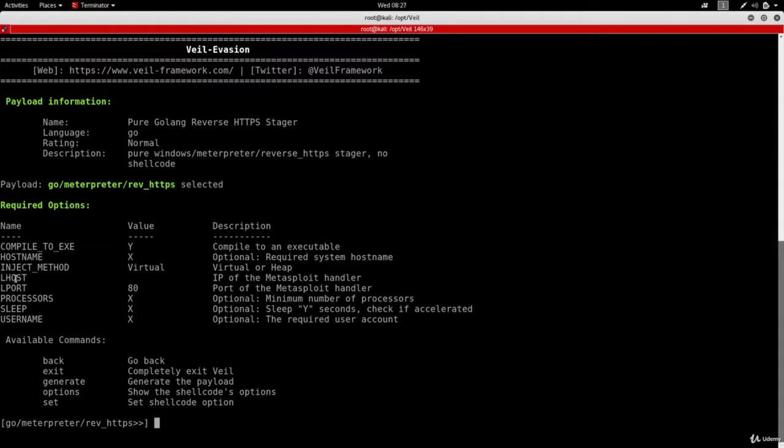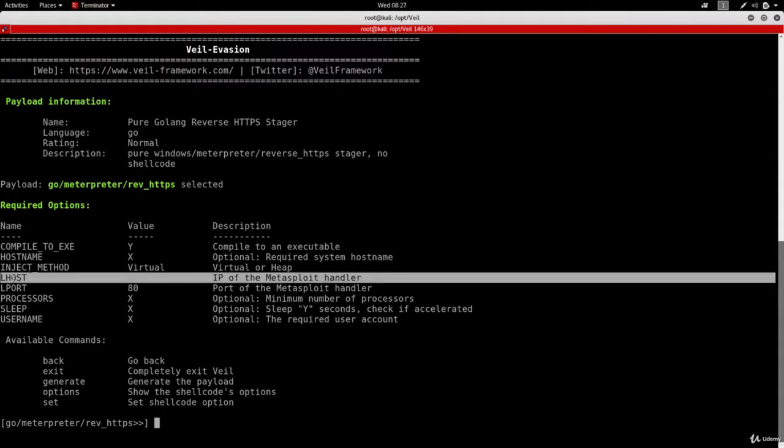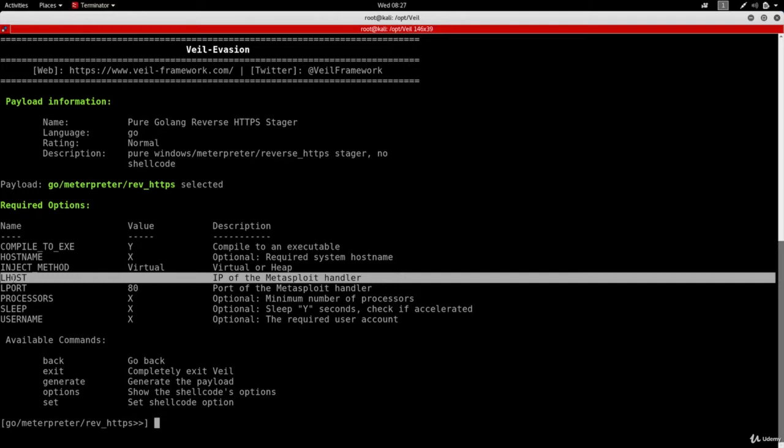This is the IP address which you're going to be receiving the connections on. As we said, we're going to have a reverse connection and we need to set the IP address which the payload or the backdoor will try to connect back to.